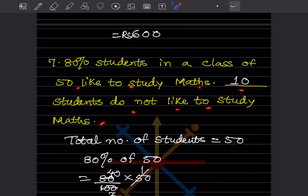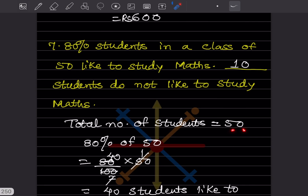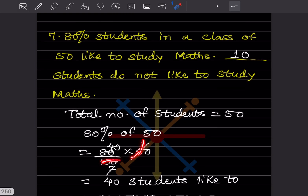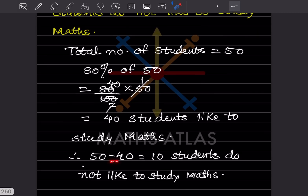80% of students in a class of 50 like to study maths. How many do not? 80% of 50 = (80/100) × 50 = 40 students like maths. So the remaining 50 − 40 = 10 students do not like to study maths.